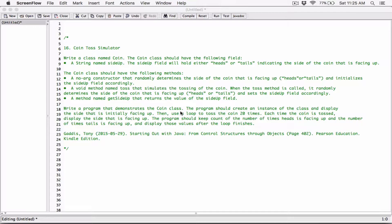The Coin class should have the following methods: a no-arg constructor that randomly determines the side of the coin that is facing up — heads or tails — and initializes the SideUp field accordingly. A void method named Toss that simulates the tossing of the coin. When the Toss method is called, it randomly determines the side facing up and sets the SideUp field accordingly. A method named GetSideUp that returns the value of the SideUp field.